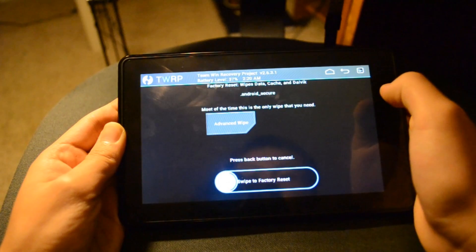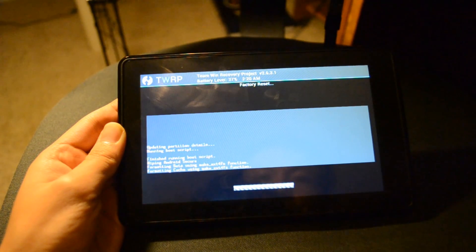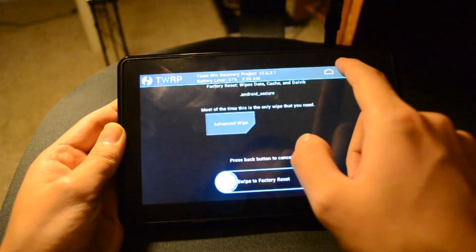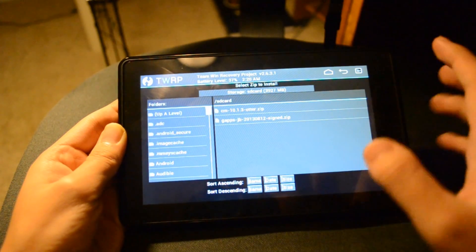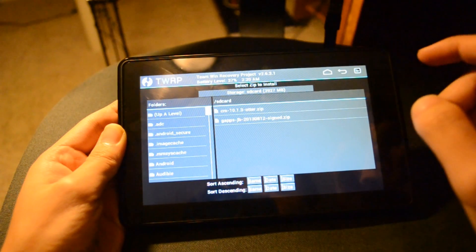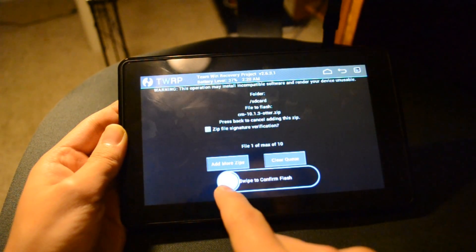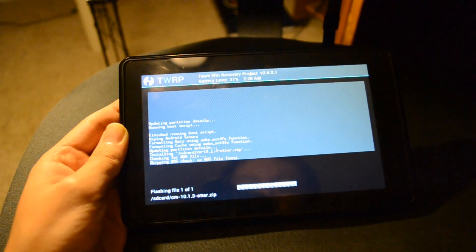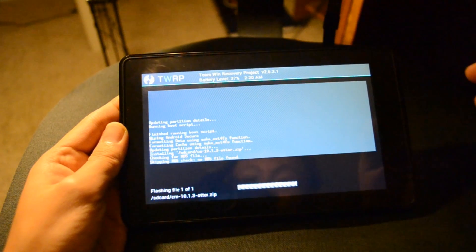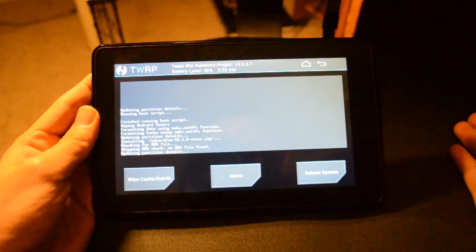Now go to Wipe and do a factory reset — just swipe to confirm. Once it's finished, go back to the home page. Click Install, and you'll see the two files we copied over: CM10.1.3 and GAPS. Click on CM10.1.3 first and swipe to confirm flash. Once it's finished flashing, you should see the completion screen. Go back home, then go to Wipe, then Advanced Wipe. Check the Dalvik Cache box and the Cache box, then swipe to wipe.